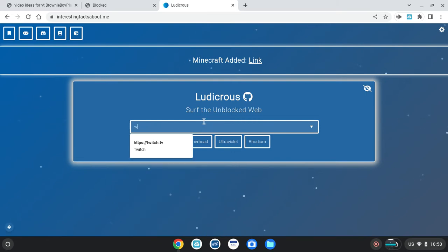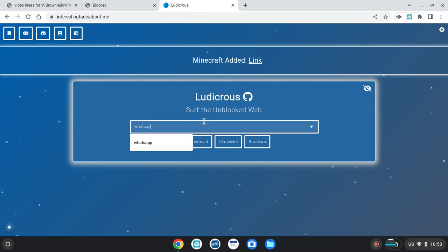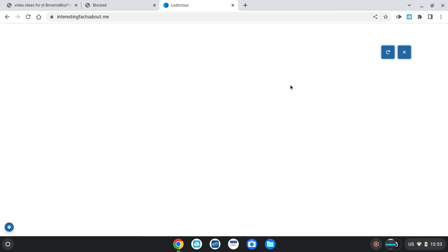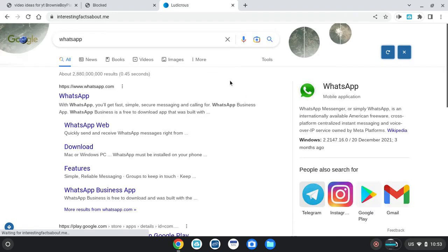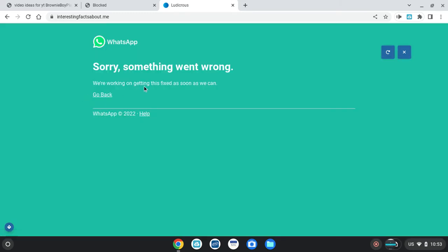And you gotta search up WhatsApp. Oh my god. You can obviously search up anything else. May not work, but it works for this.